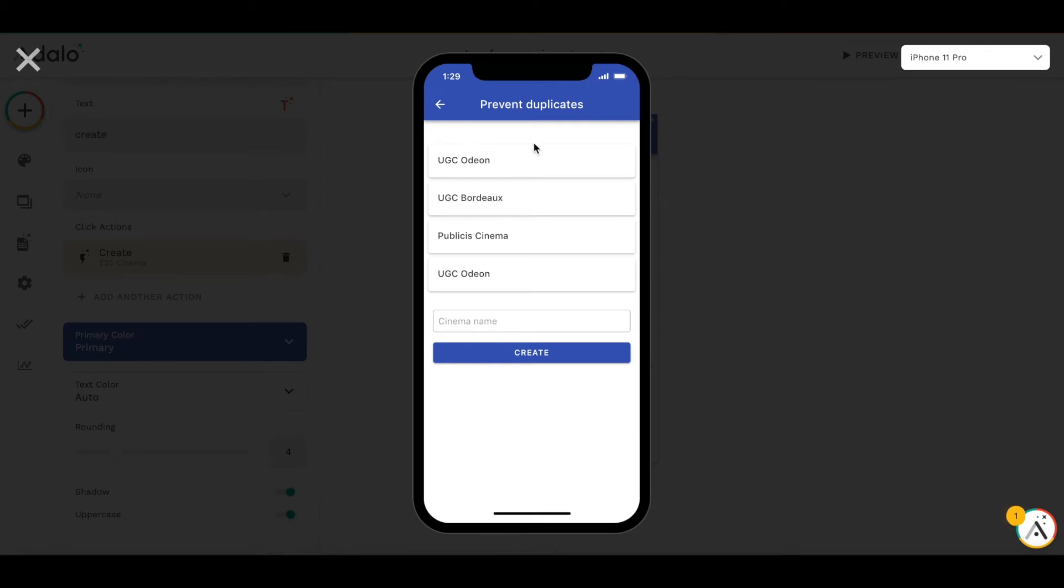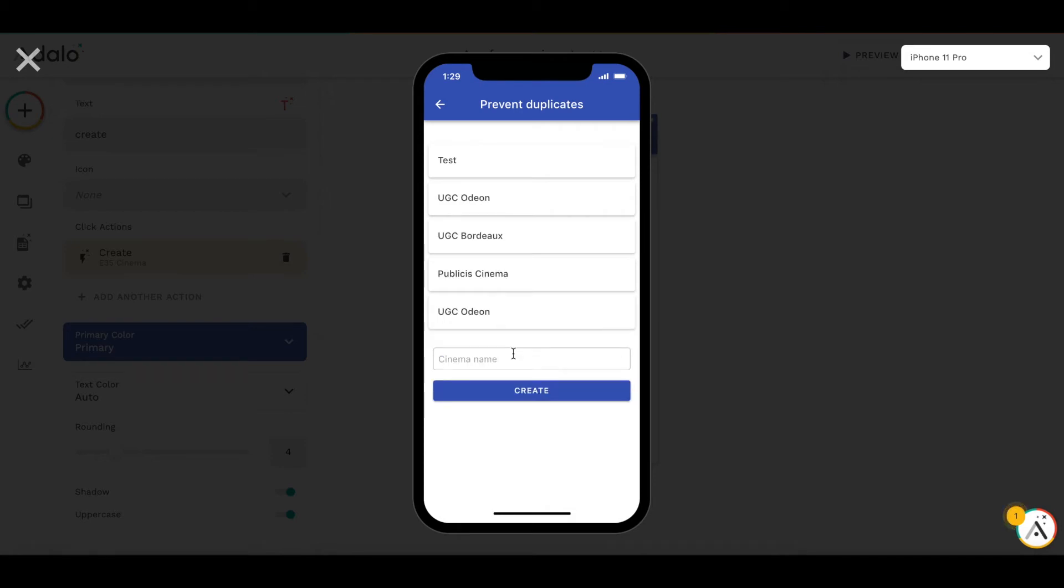Here we have the screen of cinemas. Let's create a simple test cinema. Okay, create. It should appear on the top. And let's try to create a cinema with the same name 'test'. Create. It doesn't work.